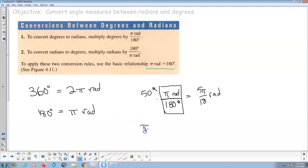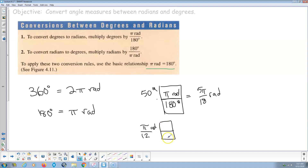Going the other way — converting π/12 radians to degrees: multiply by 1 in the form of 180 degrees over π radians. The radians cancel, the π's cancel, leaving 180 divided by 12, which reduces to 15 degrees. That's how this conversion flows.